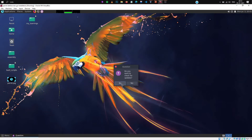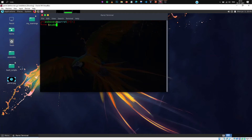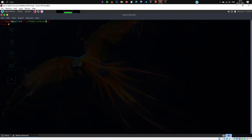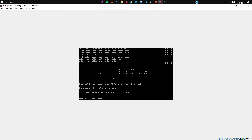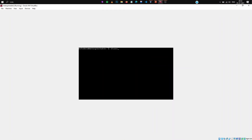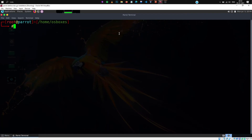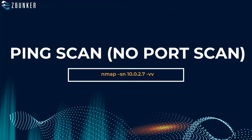Let's go back to our Parrot operating system and try to find out how this works. I'll open up the terminal, give it administrative access with sudo su, and enter the password. I've also run my Metasploitable 2 in the background. Let me log into it and run ifconfig — the IP address is 10.0.2.7. The first scan we're discussing is the ping scan, performed using the -sn flag.